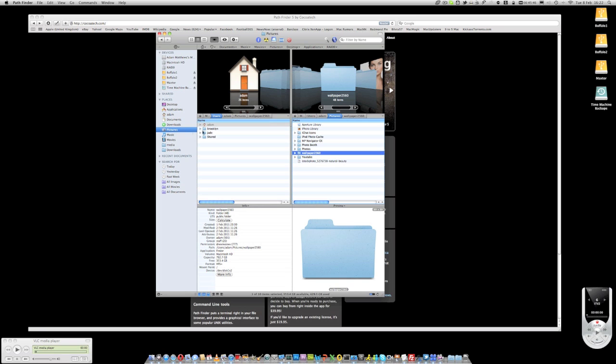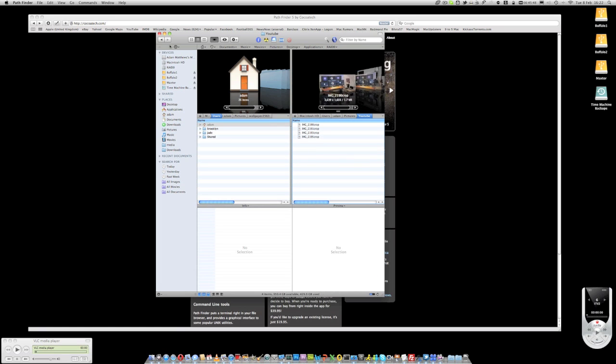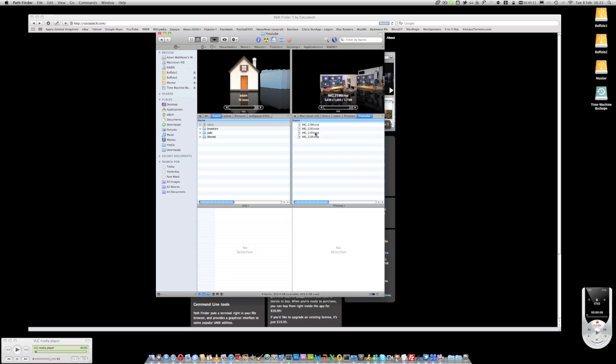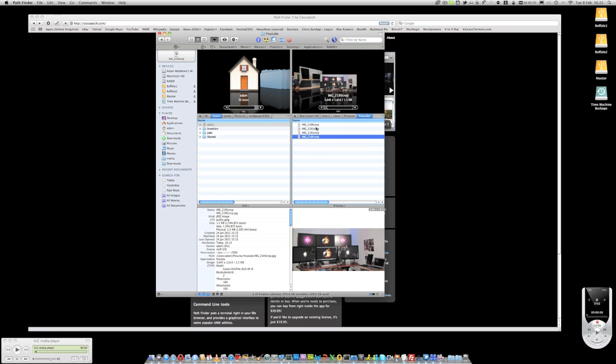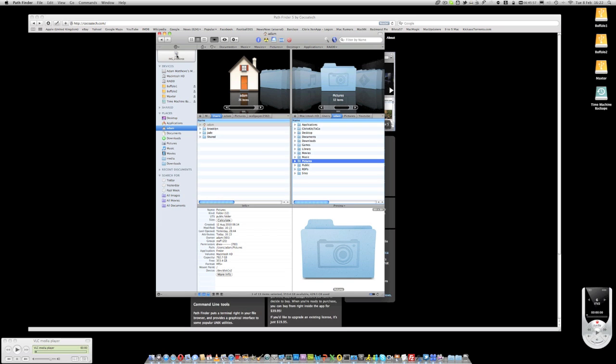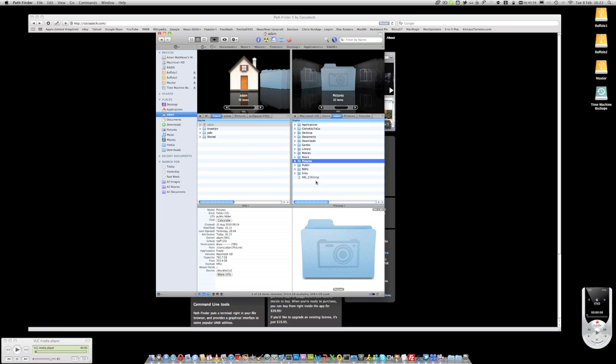If you want to, you can create a drop box up here which enables you to simply drop applications into there, move around the file system, and then drop them straight back out again very simply. That's a very useful feature.